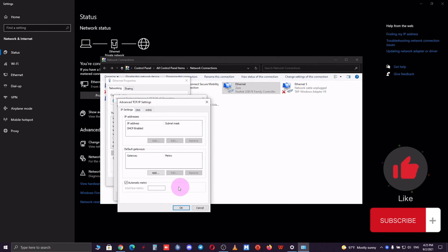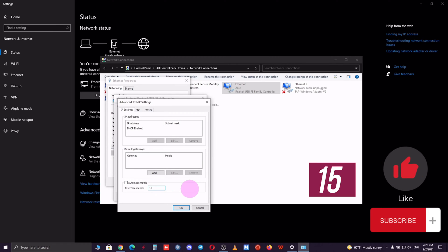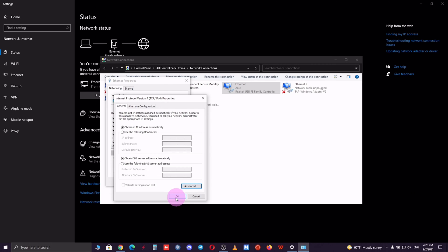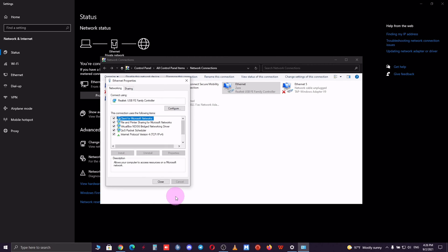At this point you want to uncheck the automatic metric and put the value to 15 and click OK. OK again and then close.